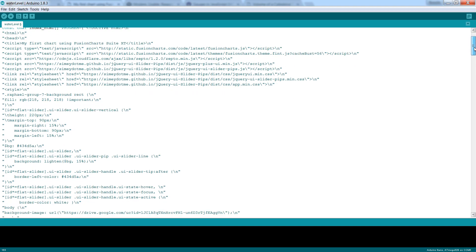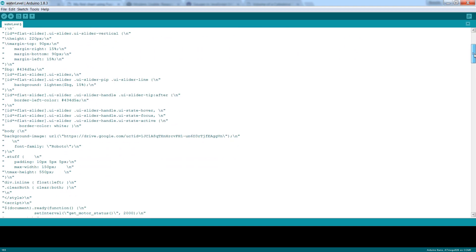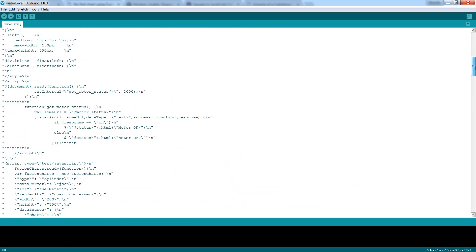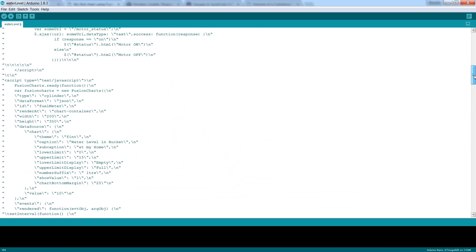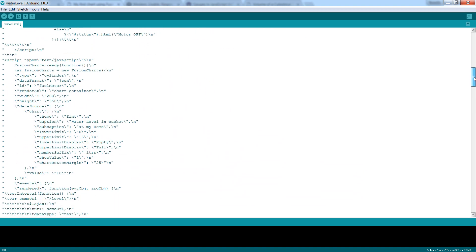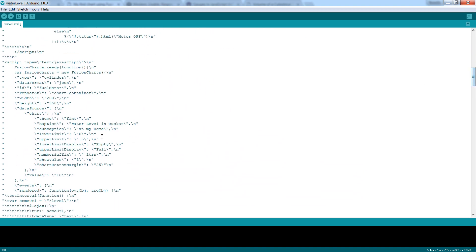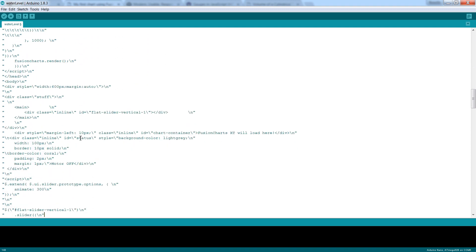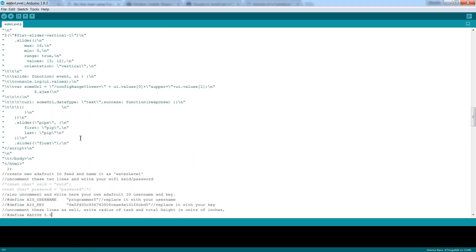Now let's modify the Arduino sketch. HTML is already included here in Arduino sketch. And you can modify HTML directly from this Arduino IDE.